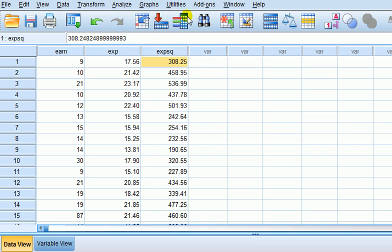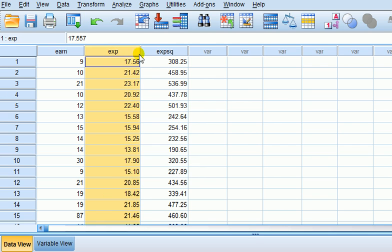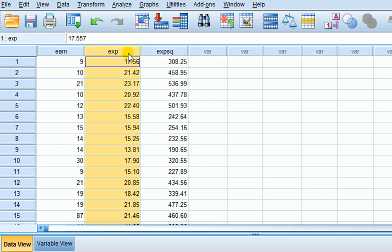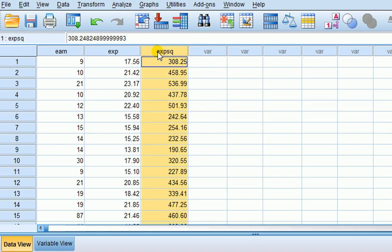So in this example we've got as a DV earnings and as IVs we've got years of working experience and we've got experience squared. So these are the two IVs in this model. If we regress earnings on experience and experience squared that's a polynomial regression because we have a power term on the IV, it would be a squared term. In this case then we would expect there to be multicollinearity because these two are related.